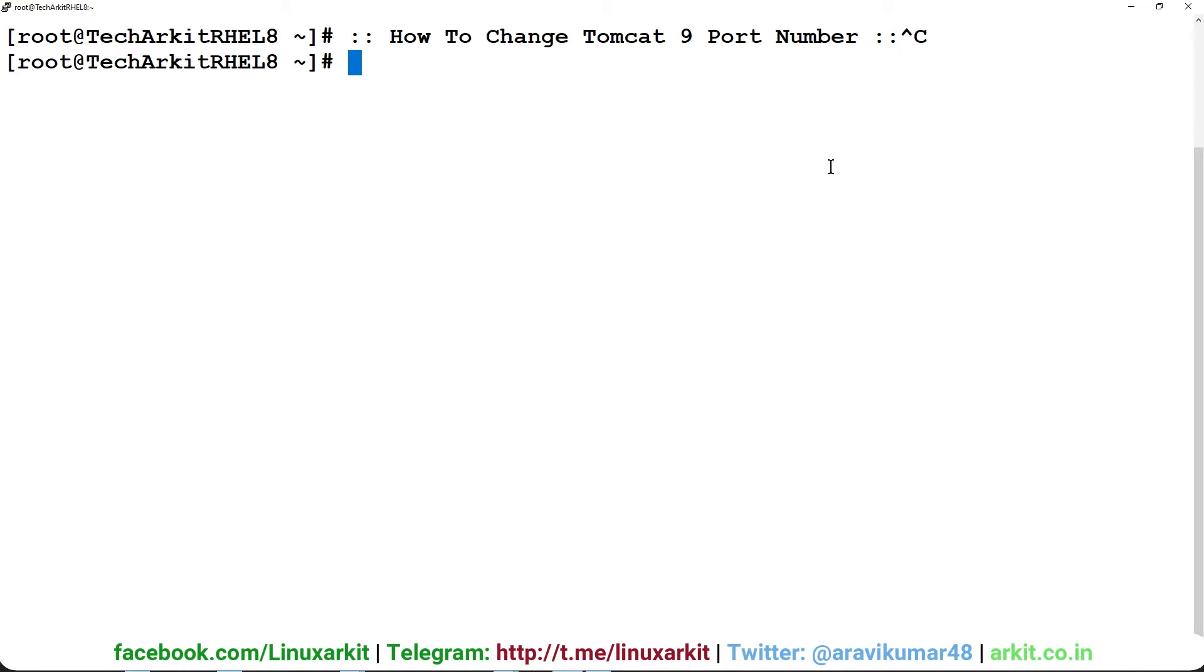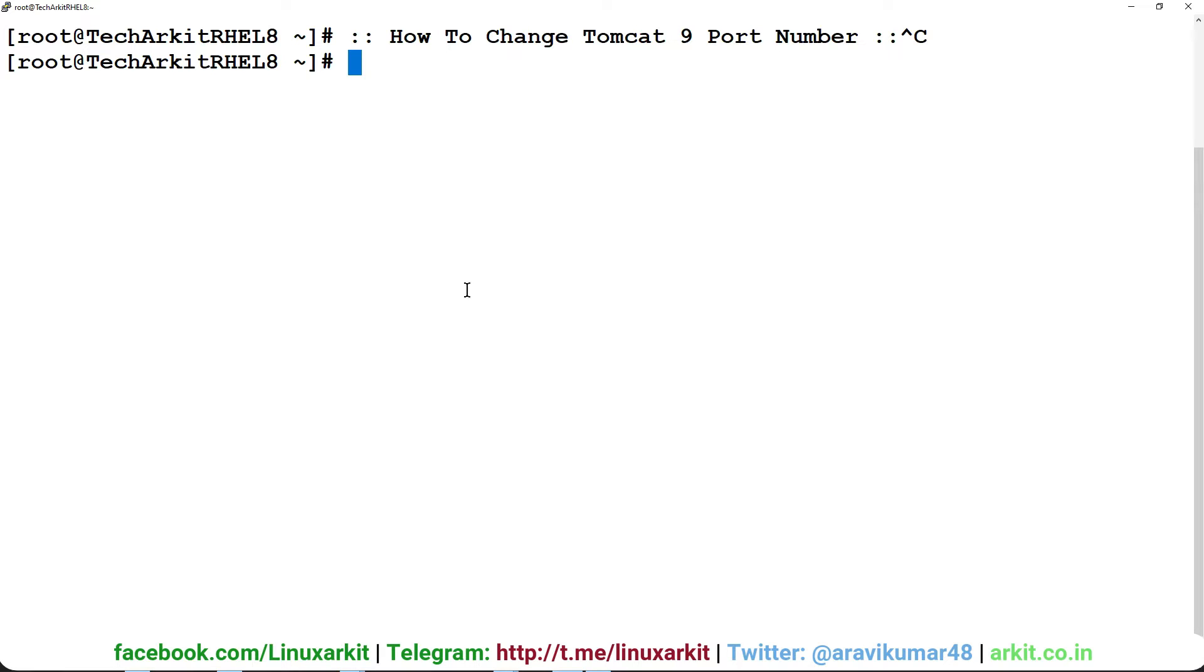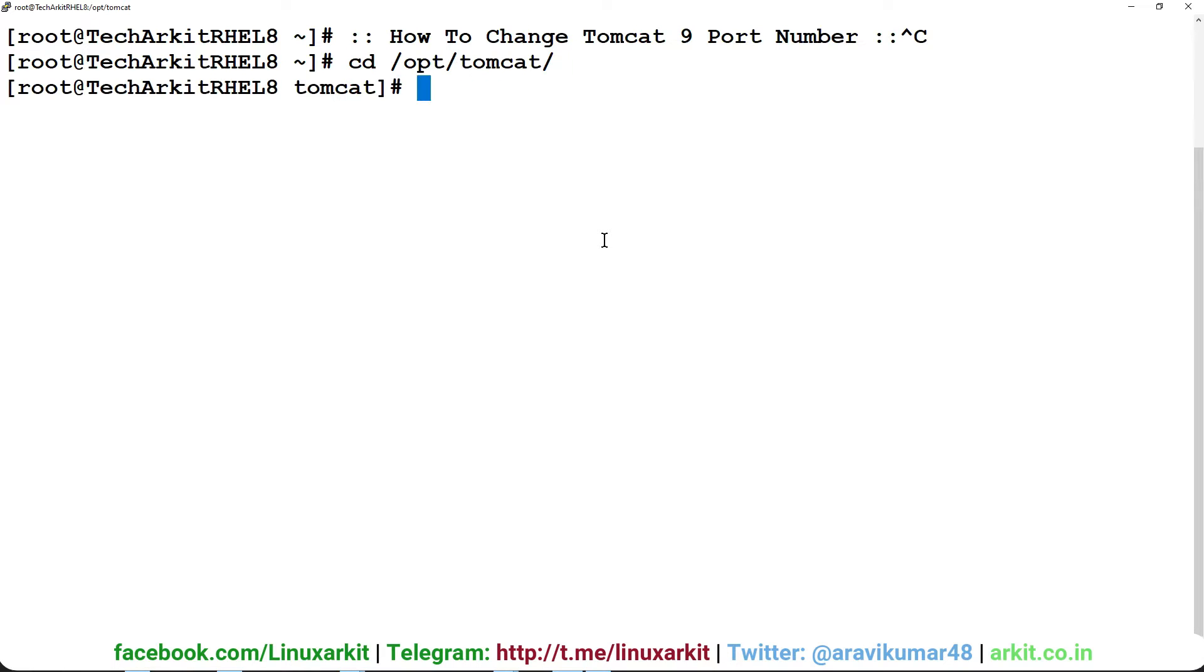If you go to port 8080, you can browse the Tomcat application. But I want to change the port number. I don't want to use the default port number, so let me show you how we can do that.